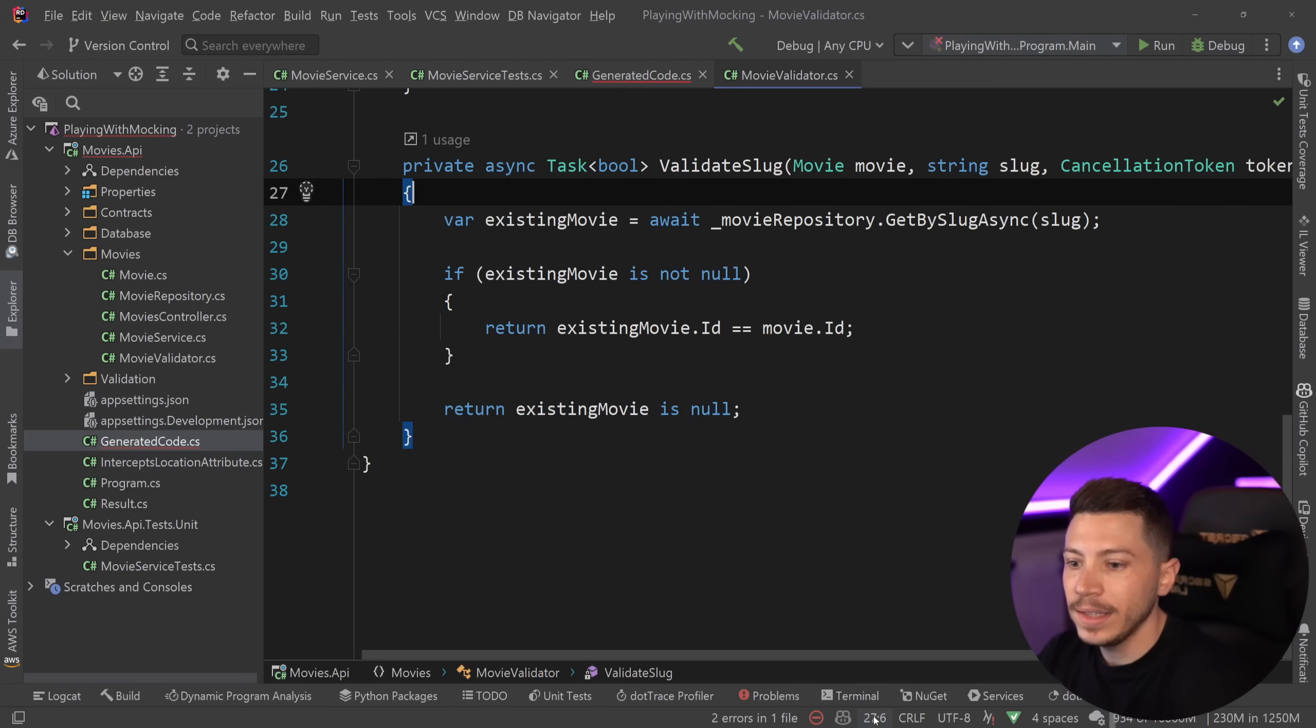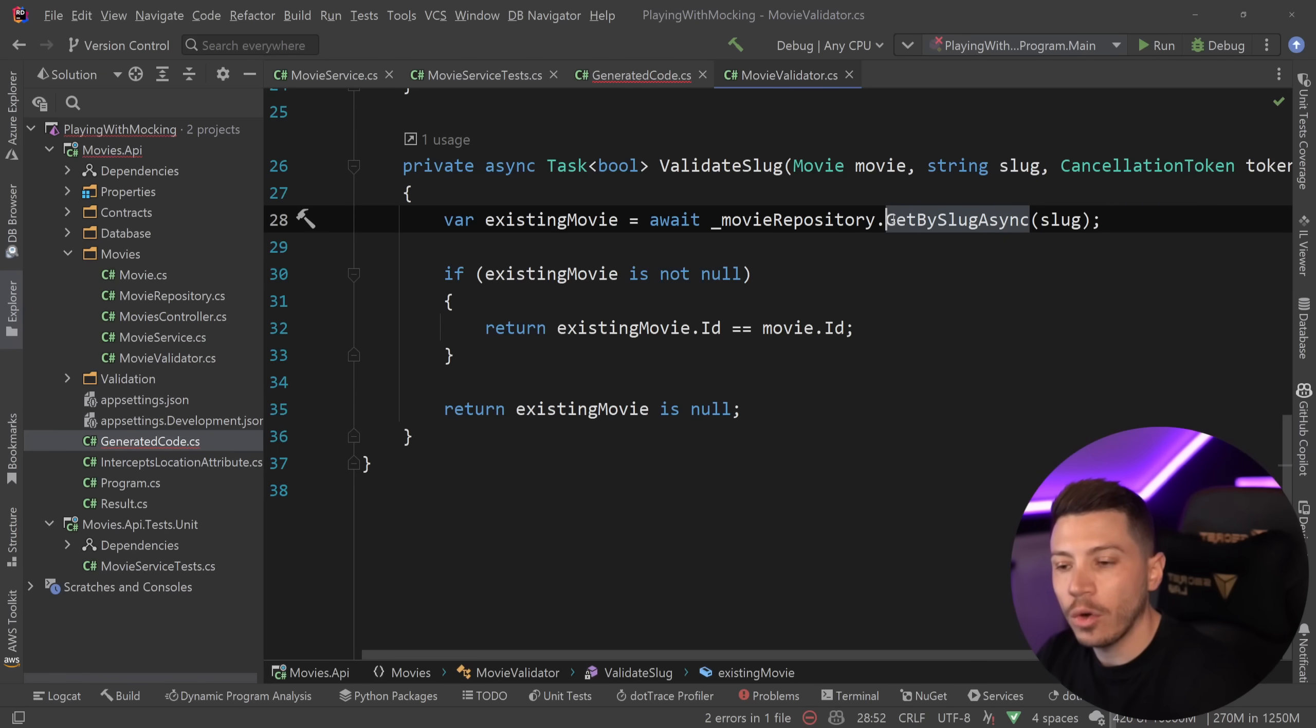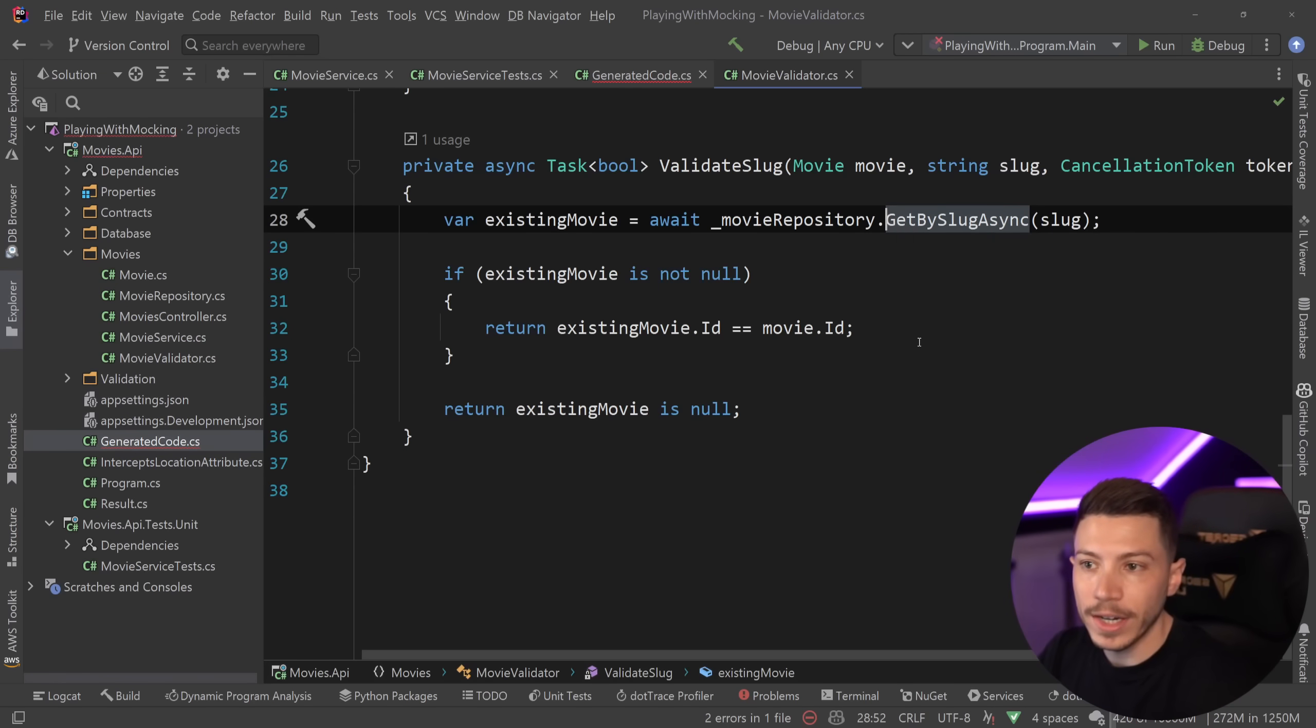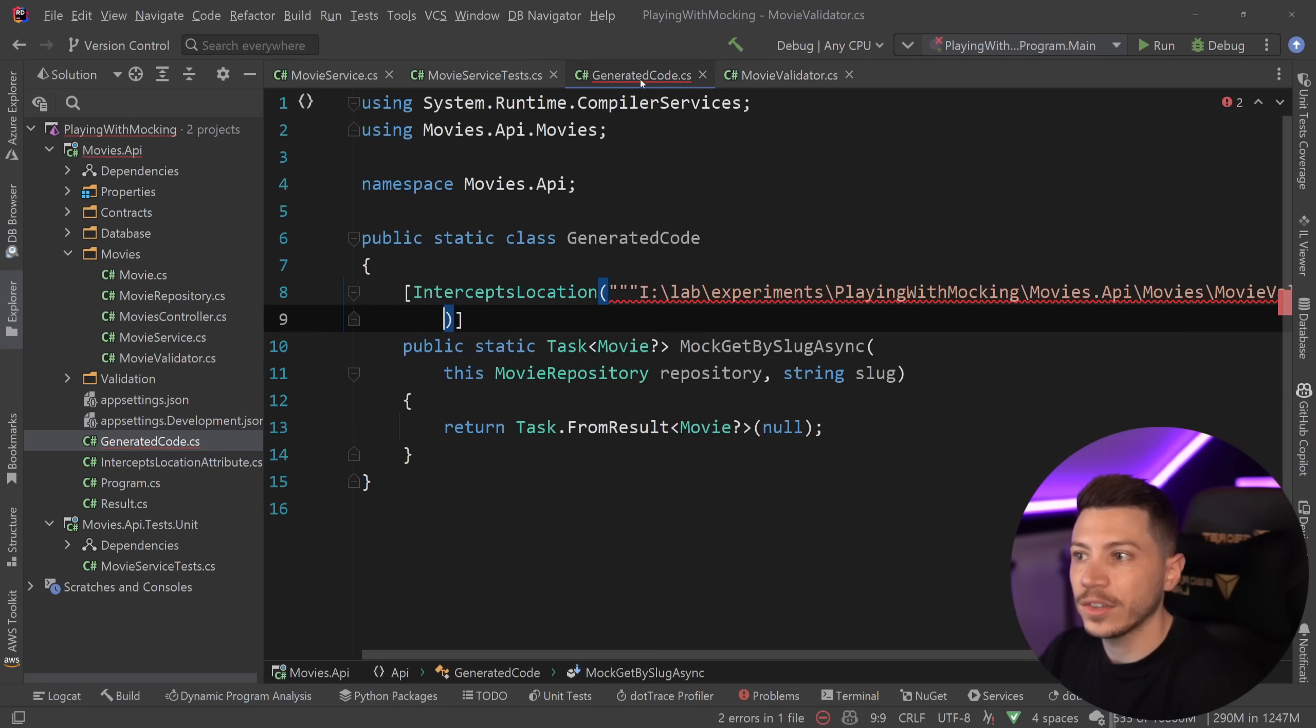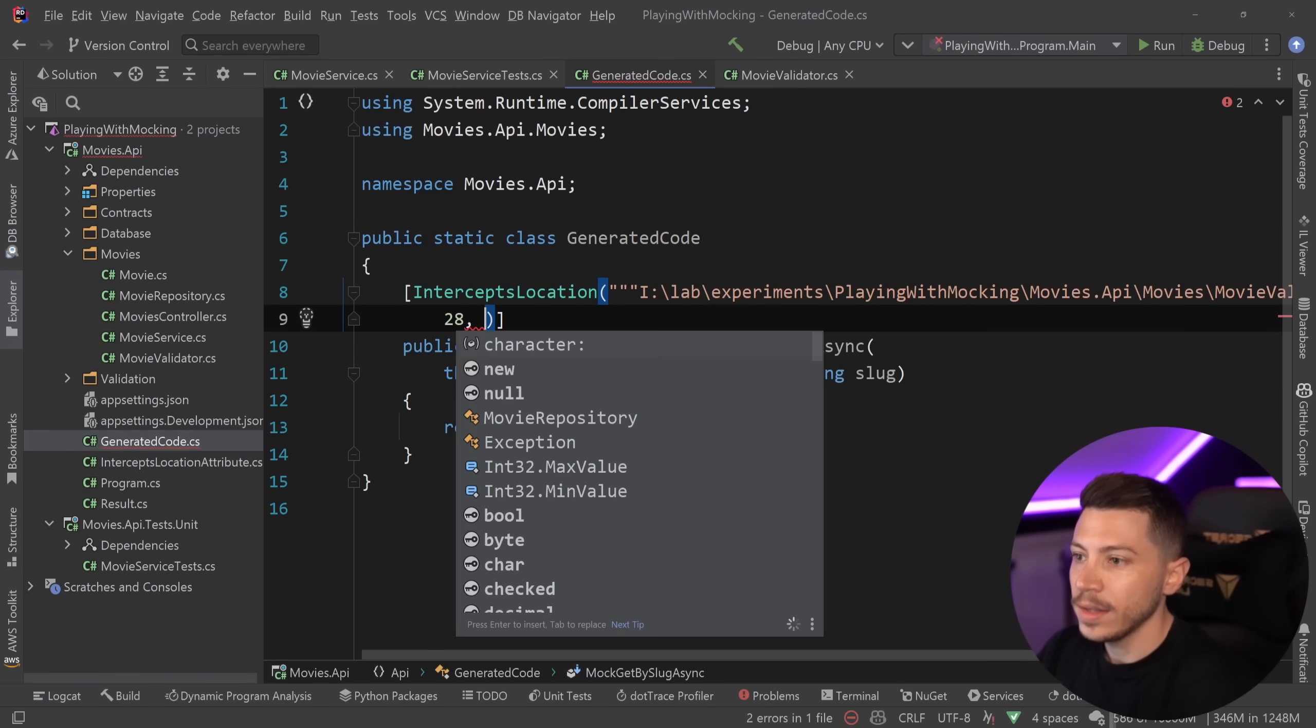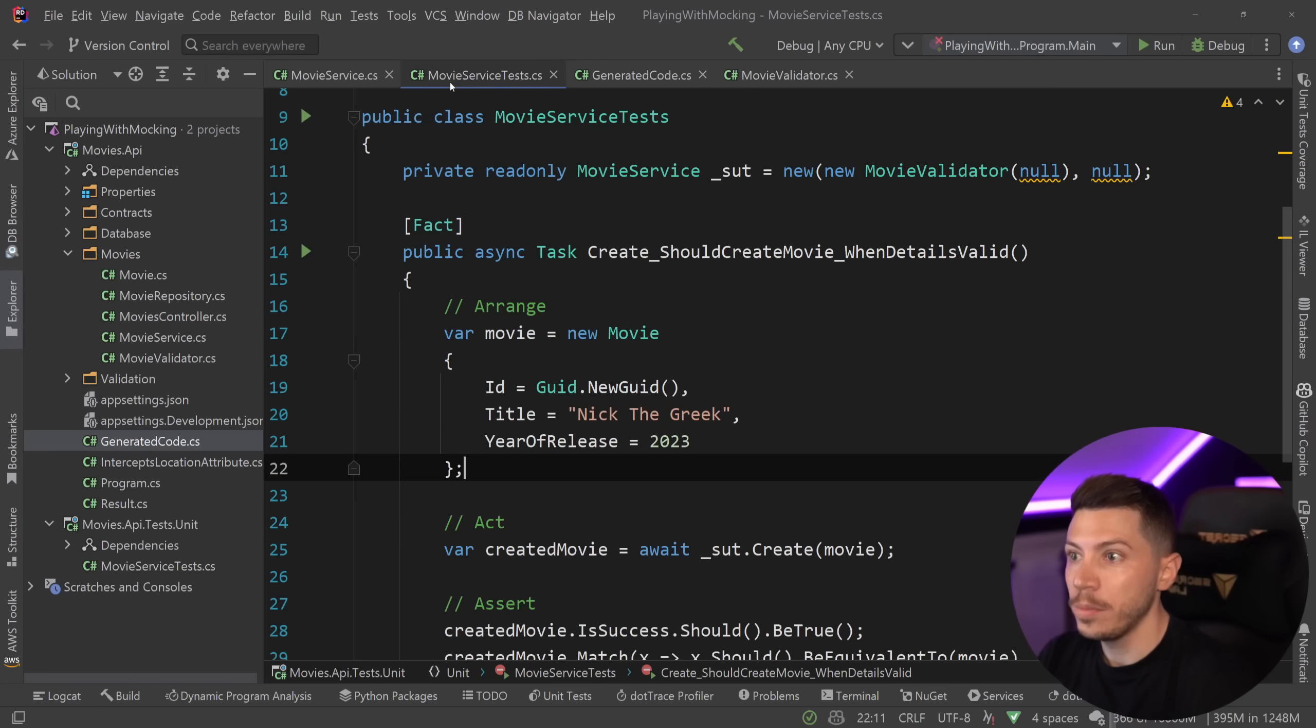So then I need the line, and I need the character location. And I can actually get that in my IDE over here. So I want to point not on the dot, but after the dot of the thing I want to intercept or mock in our case. So down here, it says 28, so line 28, and then 52, character 52. So I'm going to say 28, and 52. And that is it.